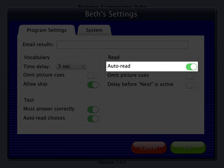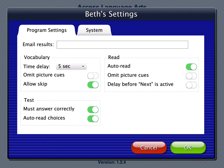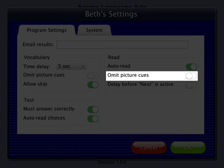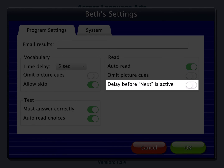Auto-read defaults to on, so narration begins automatically upon starting a new page. Omit picture cues defaults to off; if turned on, symbols are removed from the preview and read activities. Delay before next is active defaults to off; if turned on, there will be a slight delay before the student can manually advance the page by tapping the forward arrow.